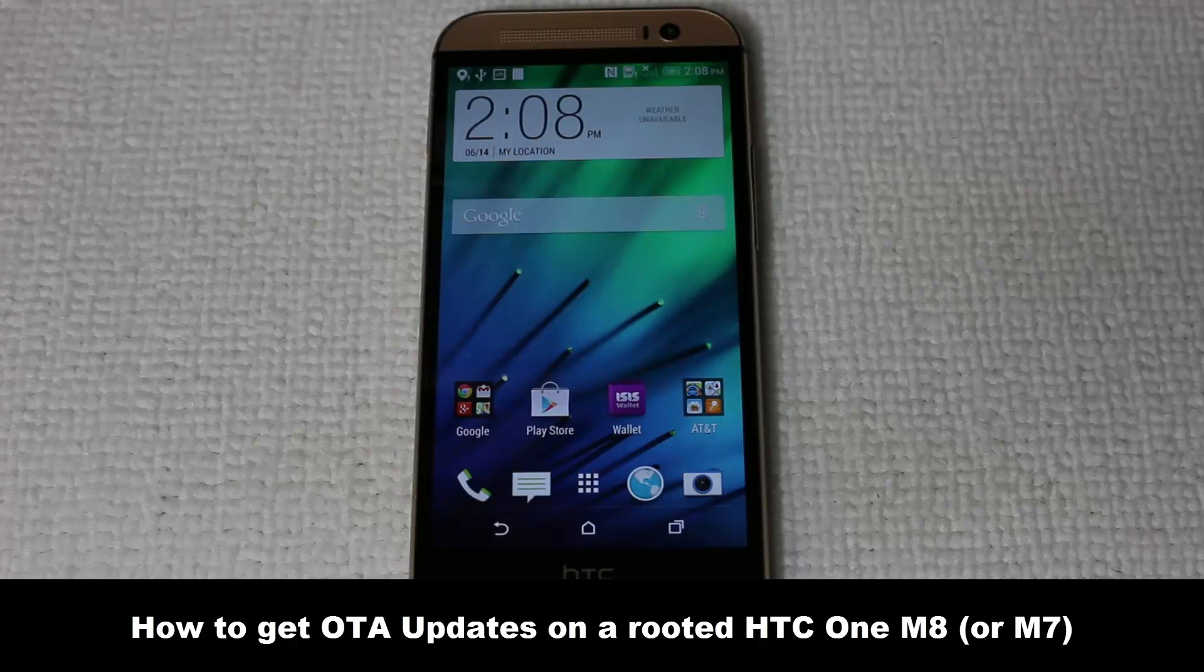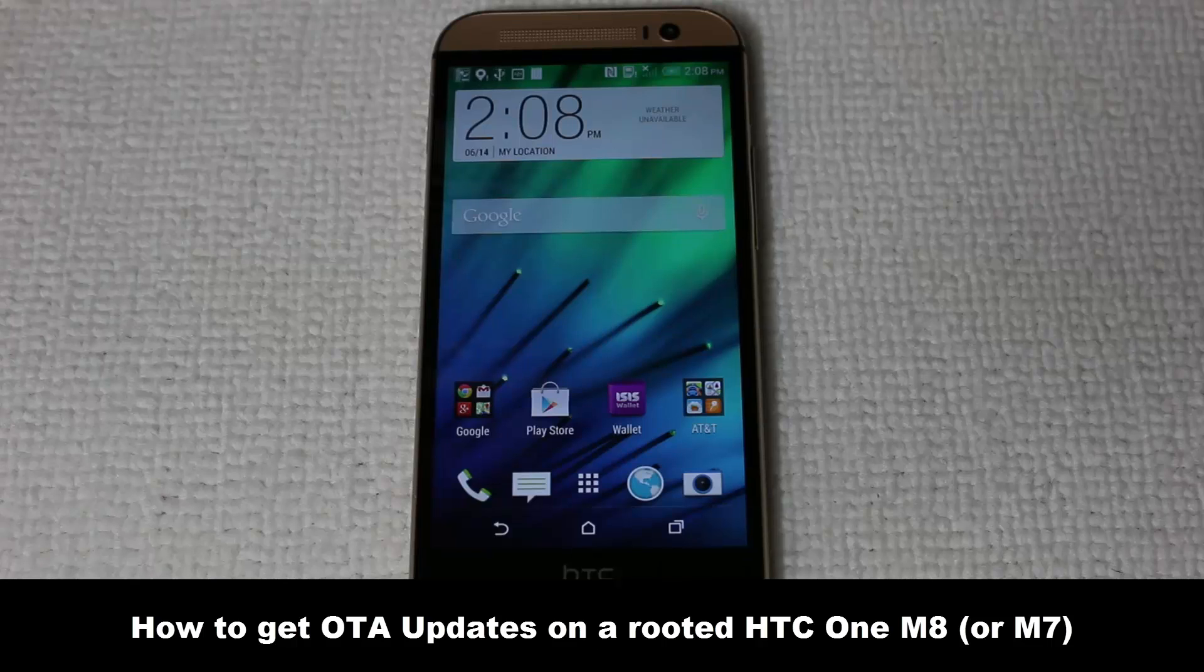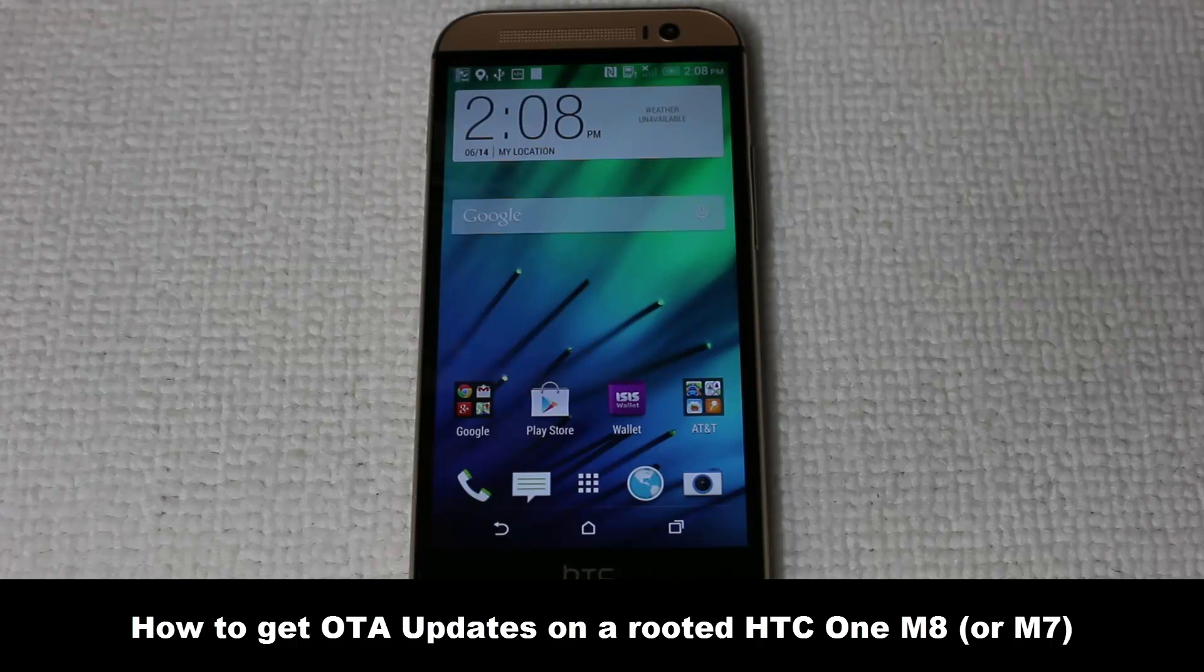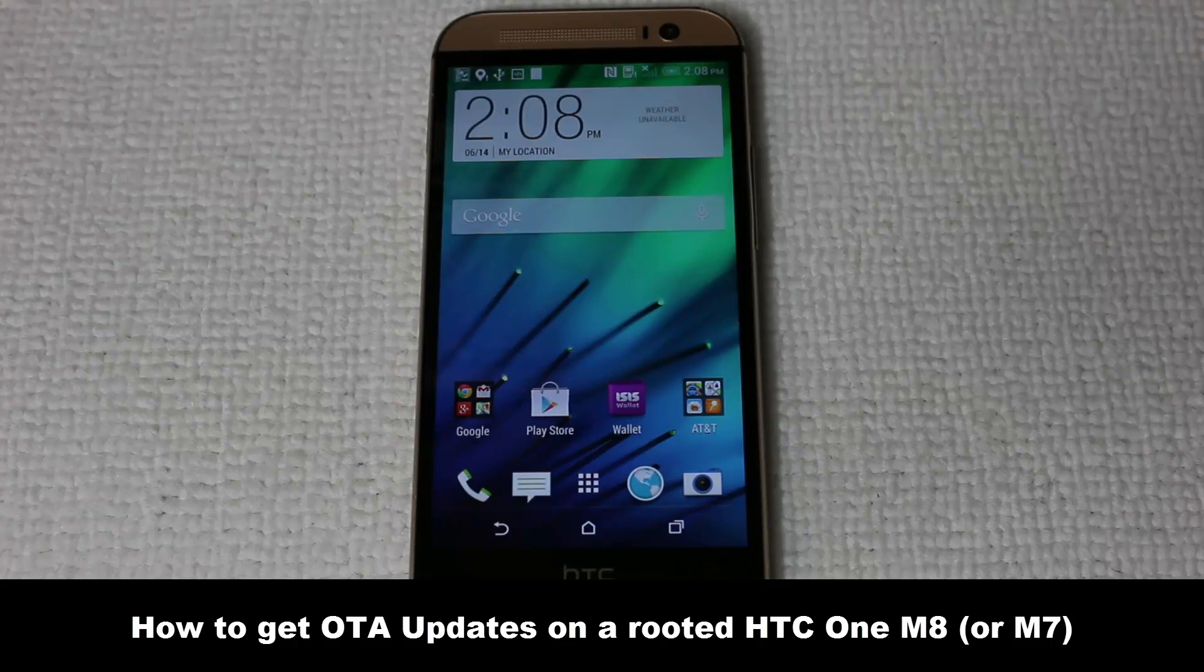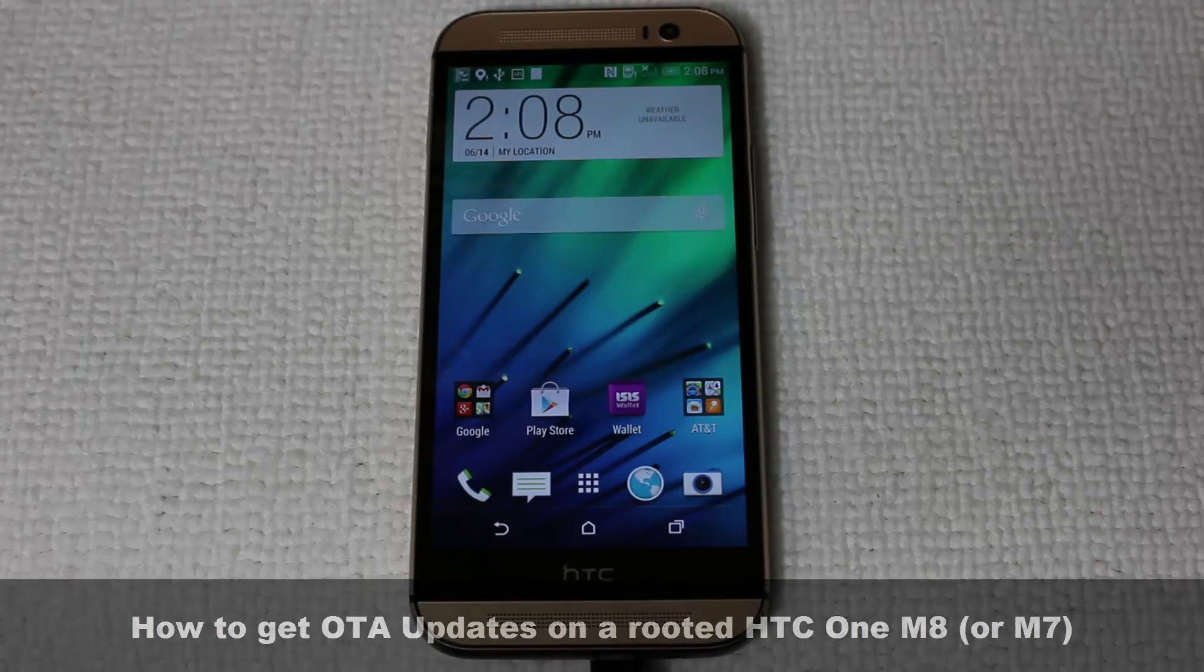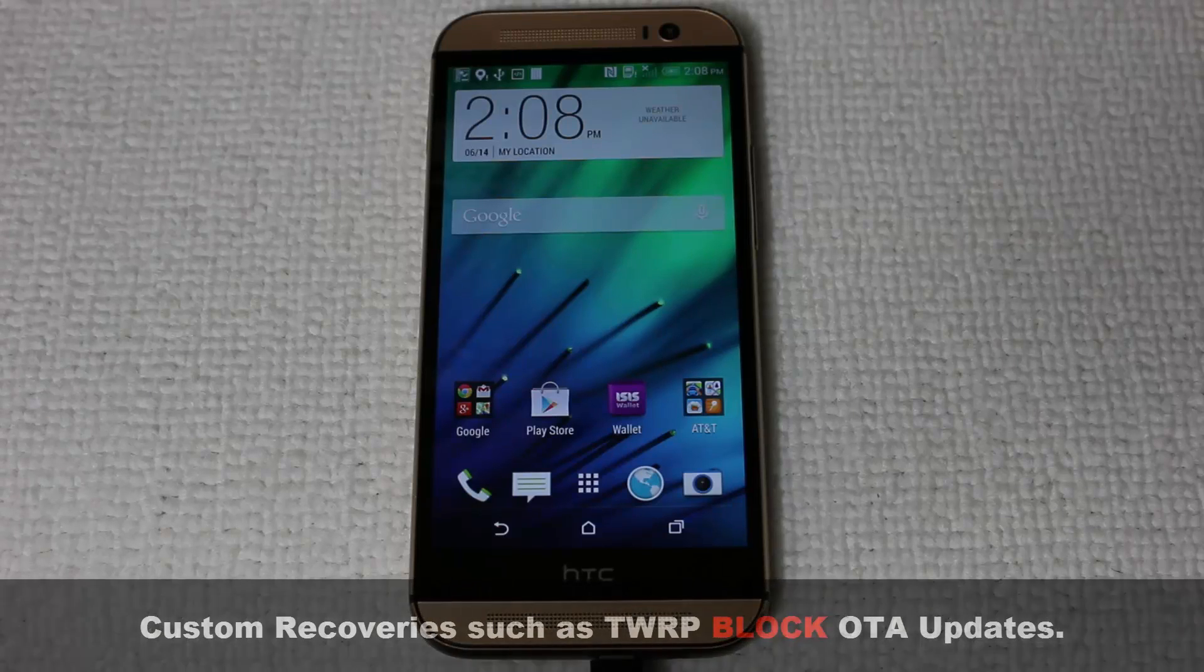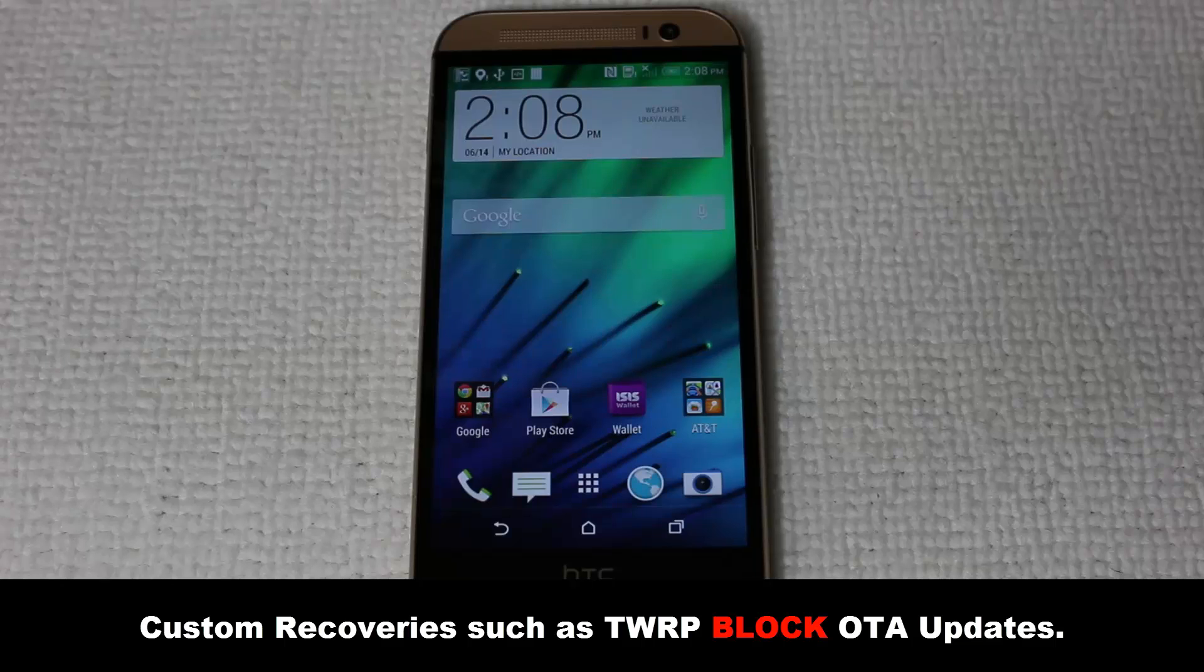As you know, part of the process of rooting your HTC One M8 involves installing a custom recovery such as TWRP or Clockwork Mod. We install these custom feature-rich recoveries to be able to gain root access, create full system backups, and such. However, these very custom recoveries block OTA updates because they replace the stock recovery of your phone.